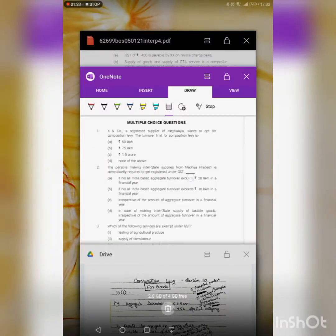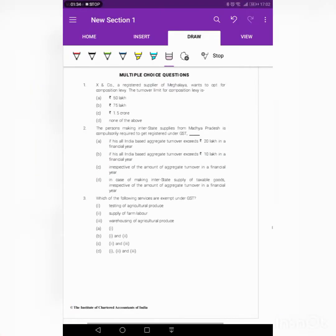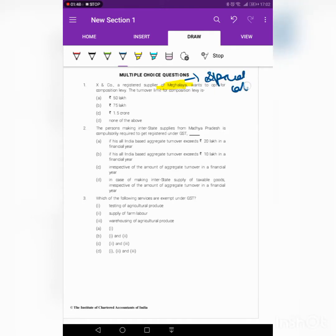We should check whether the state falls under the special category state. In the given question, X and Co is a registered supplier of Meghalaya. Meghalaya is covered under special category state. So for special category state, the limit is 75 lakhs. The answer is 75 lakhs.